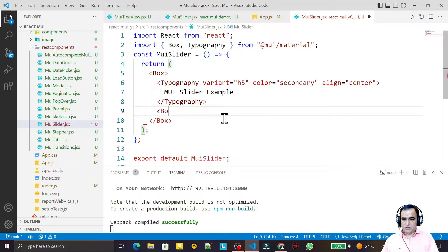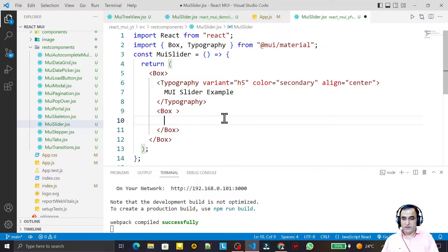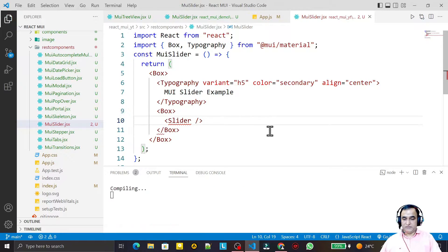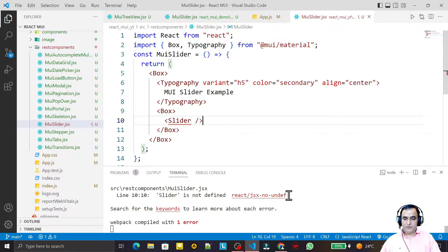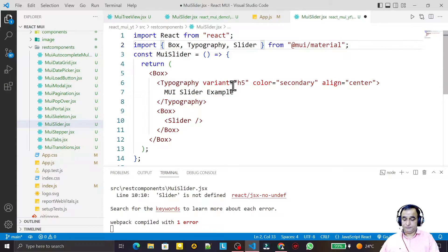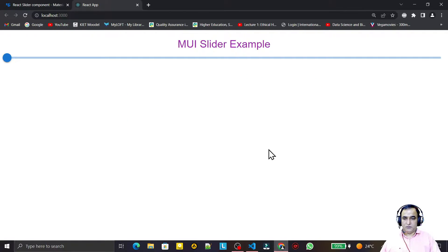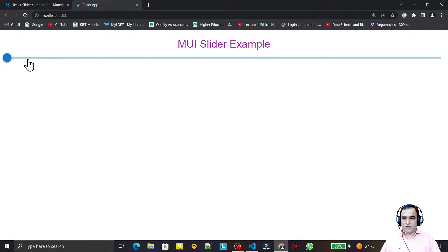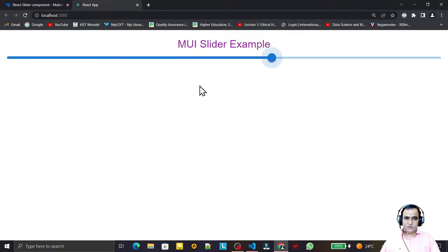Now I add a Box layout and inside it I place the Slider component. I also need to import Slider. After saving, you can see that by default we have a basic slider like this.